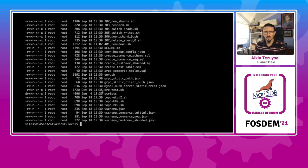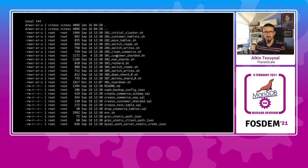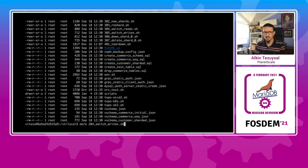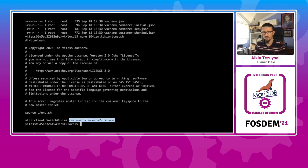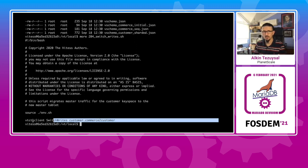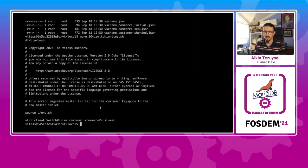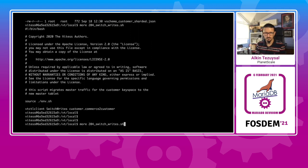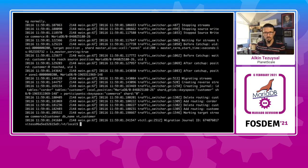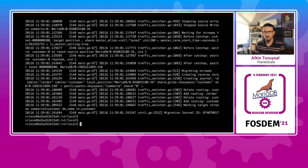Let's continue with the example. So now that we switched reads, we want to look at switching writes. So with this command, VTCTL client switch writes customer to commerce, we are going to switch the writes also, incoming writes to that.